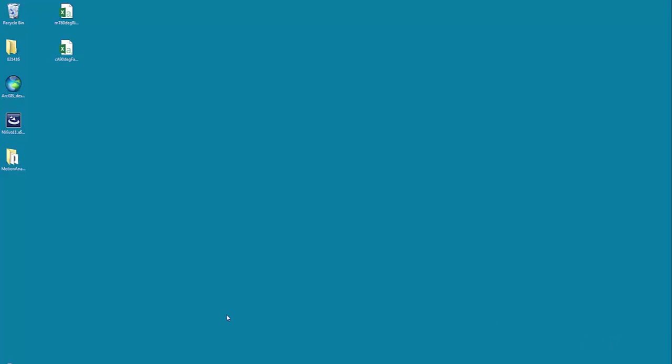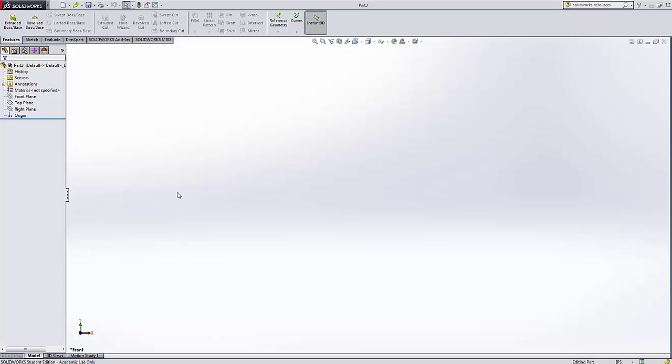Hi, I'm going to open up SOLIDWORKS and show you how to create a curve using XYZ points, and we'll use that curve to create a sketch we can then utilize to make parts.